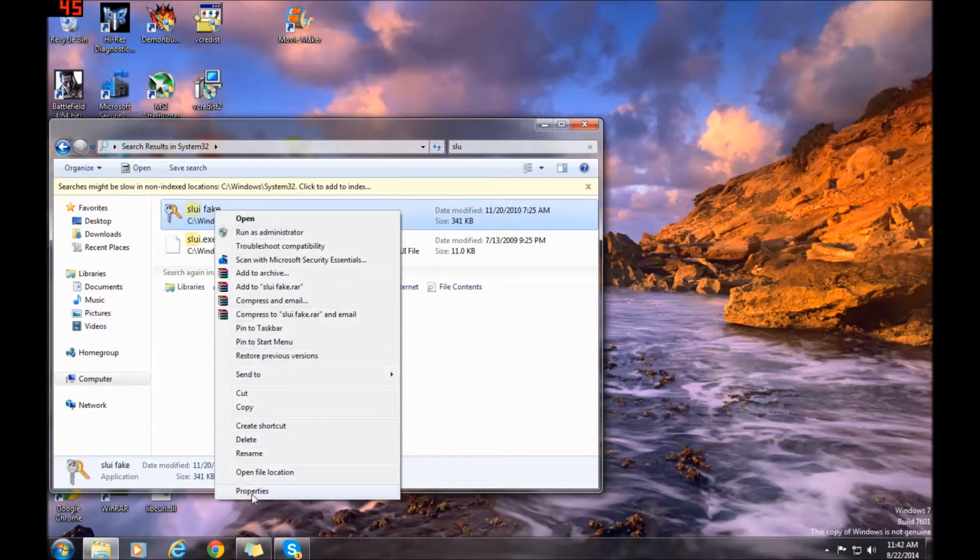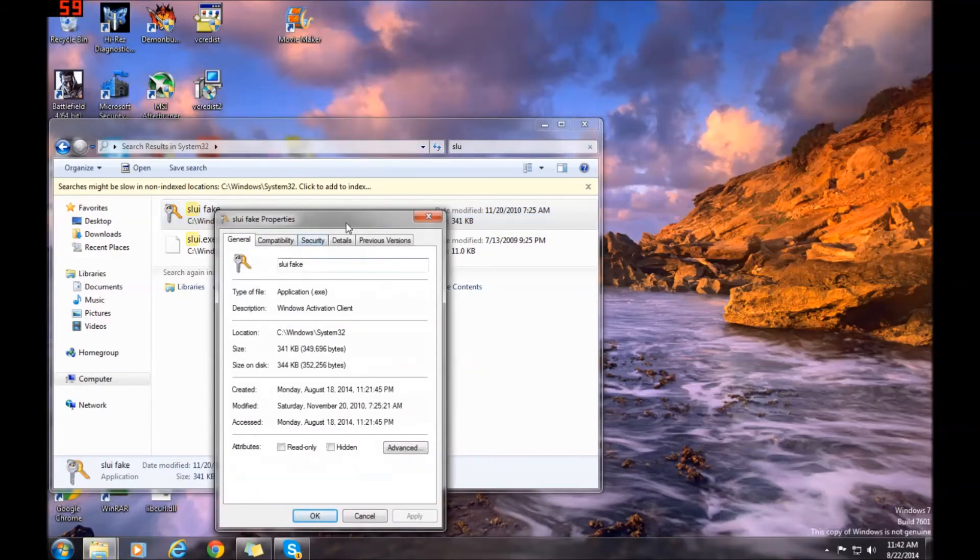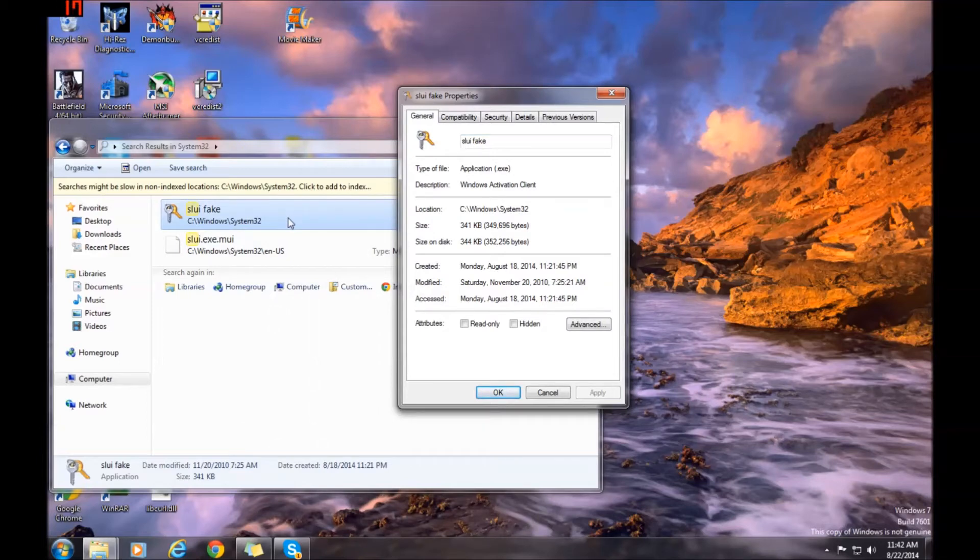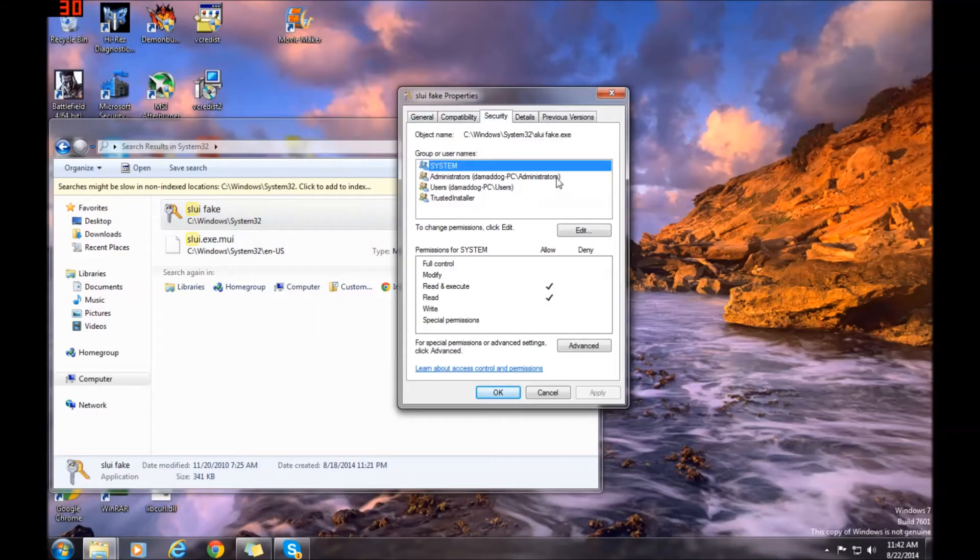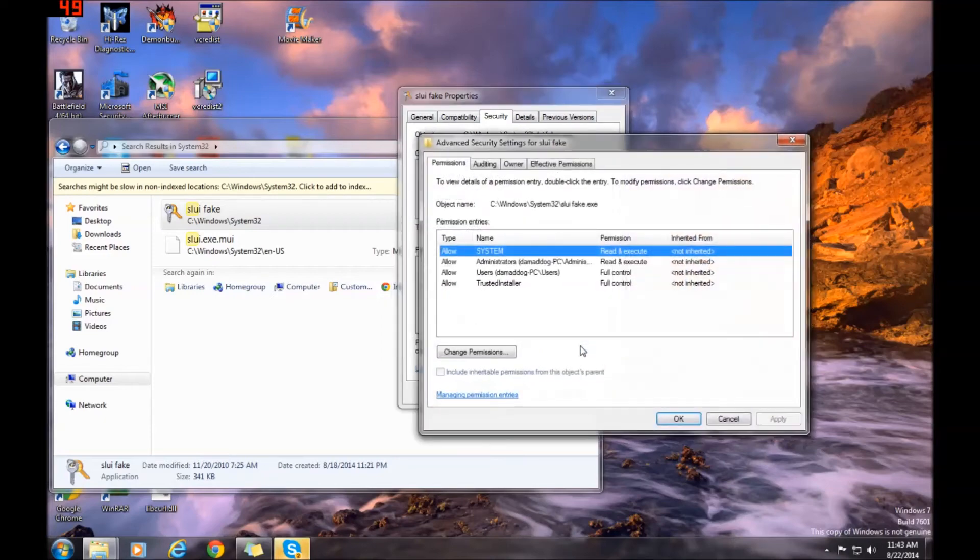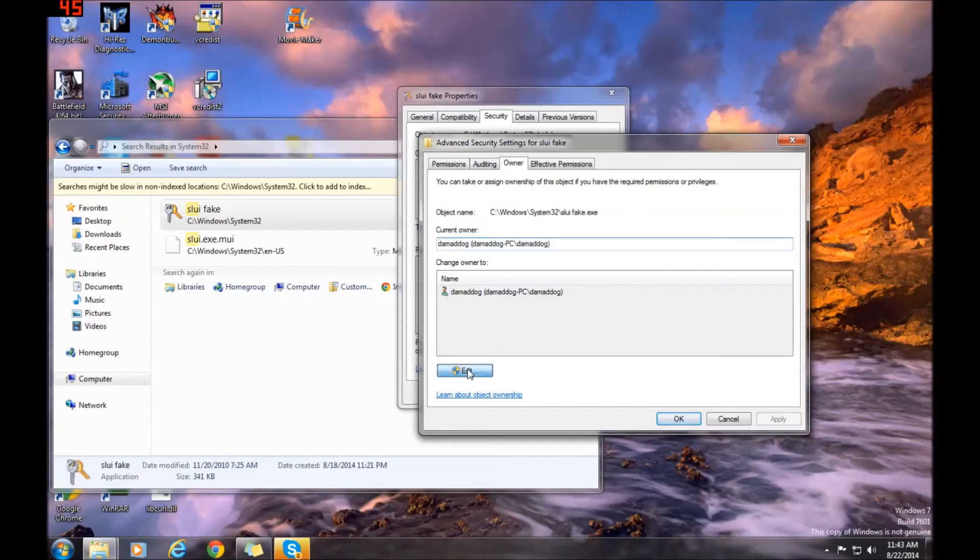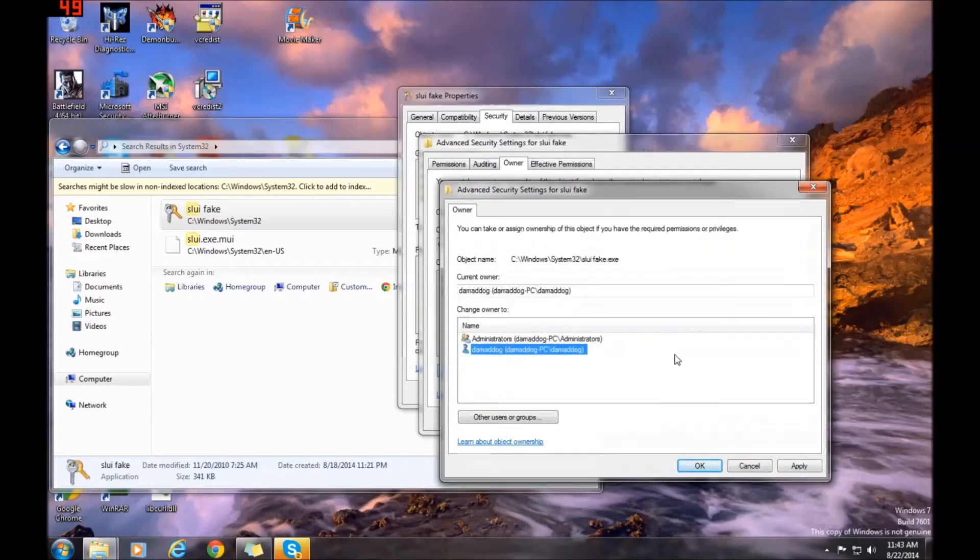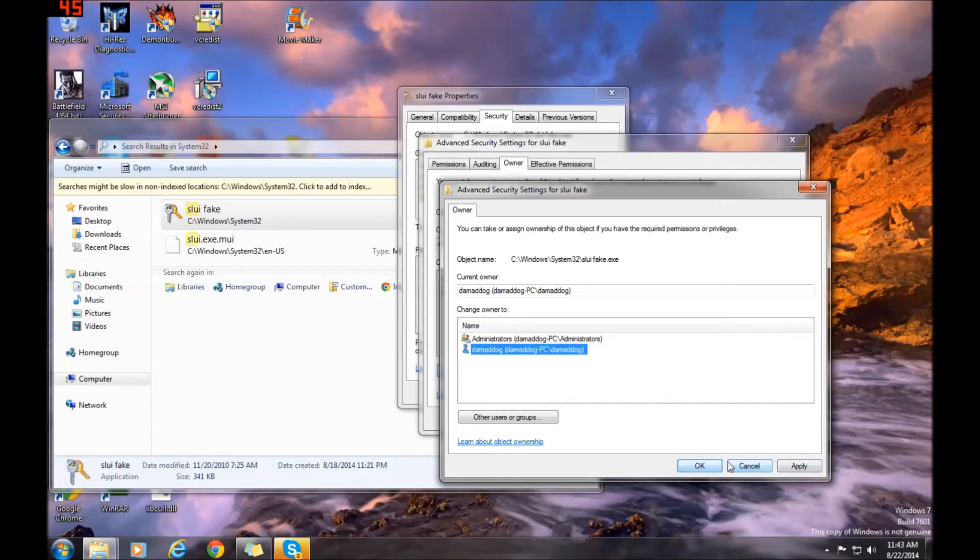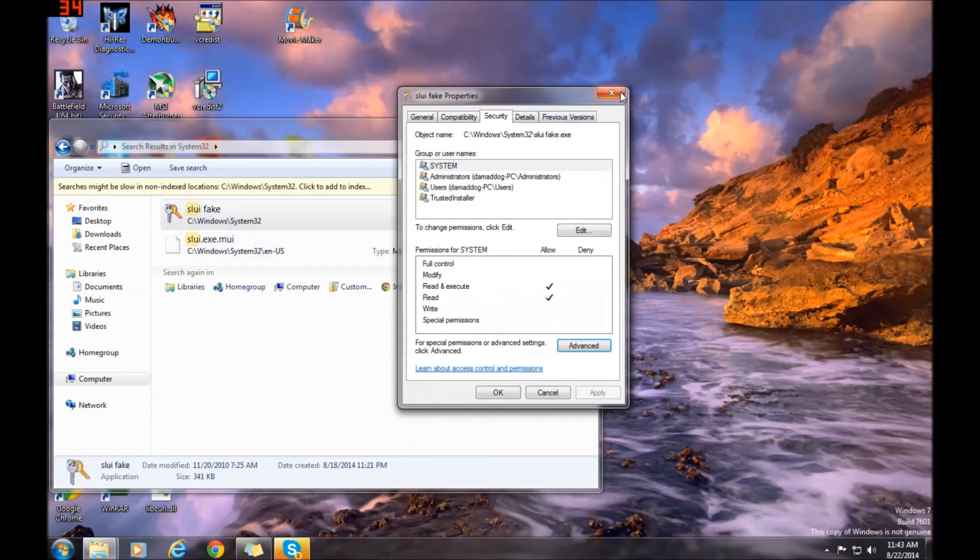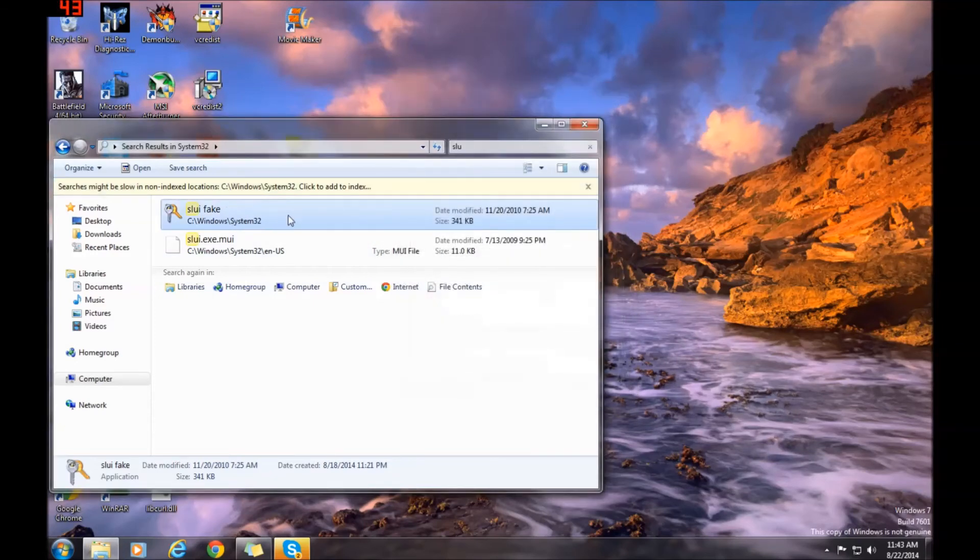You have to take ownership, so click Properties. Go to Security, then Advanced, and then Owner. This is where you take ownership of the file. Select your username here, then click Edit. Now select your username right here and you can take ownership of this file. Click Apply, then OK, OK again. Now you own the file, but you still can't delete it.